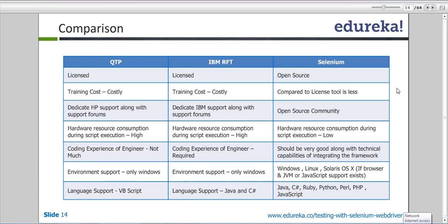For QTP and IBM RFT, coding experience is required in specific languages: for QTP you should know VBScript only; for IBM RFT you should know Java and C#. But in Selenium you can come from any platform. QTP runs on Windows only; IBM RFT runs on Windows, Linux, and Mac. Selenium can run on any platform — Windows, Linux, Solaris, Mac — it supports all platforms.